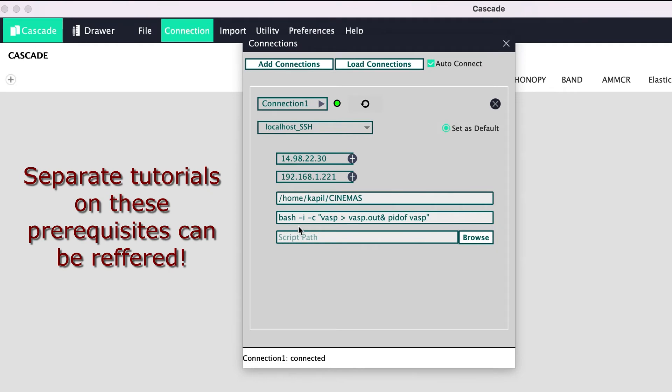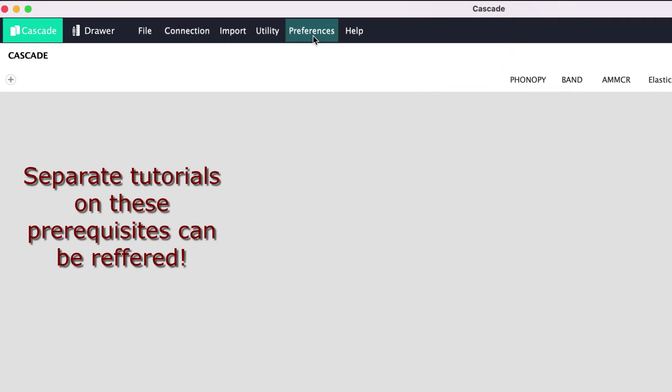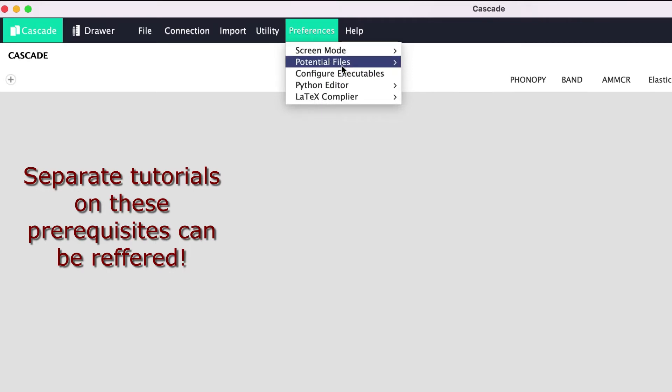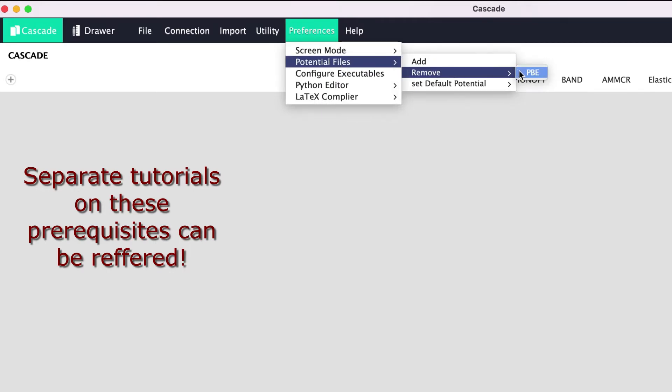...has at least one valid connection established with a compute server, and second, that at least one type of potential files, that is POTCARs, are configured in Cinemas.